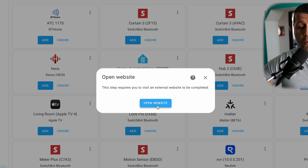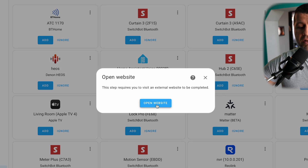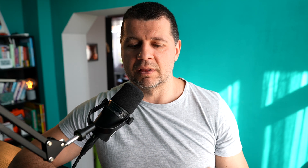Then I'll have to open a website to link my Microsoft account. As a prerequisite for this to work, you need a personal Microsoft OneDrive account. Work accounts and school accounts are not supported at the moment.